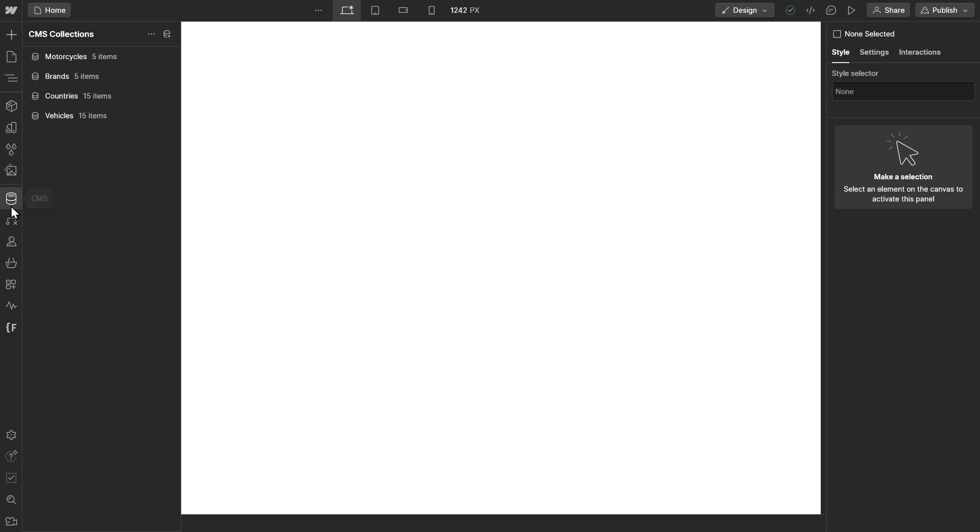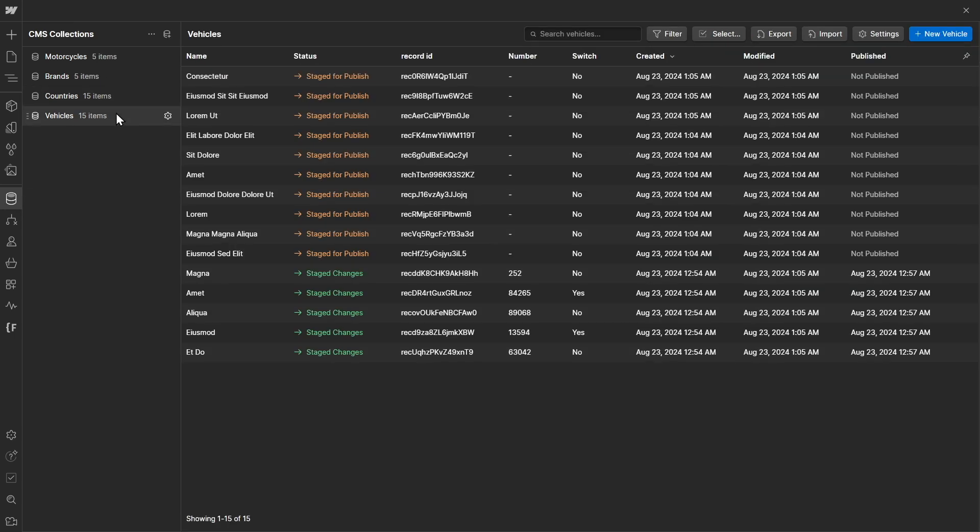Great. Since that was successful, you can now link all additional fields and continue using CMS Bridge. Done.